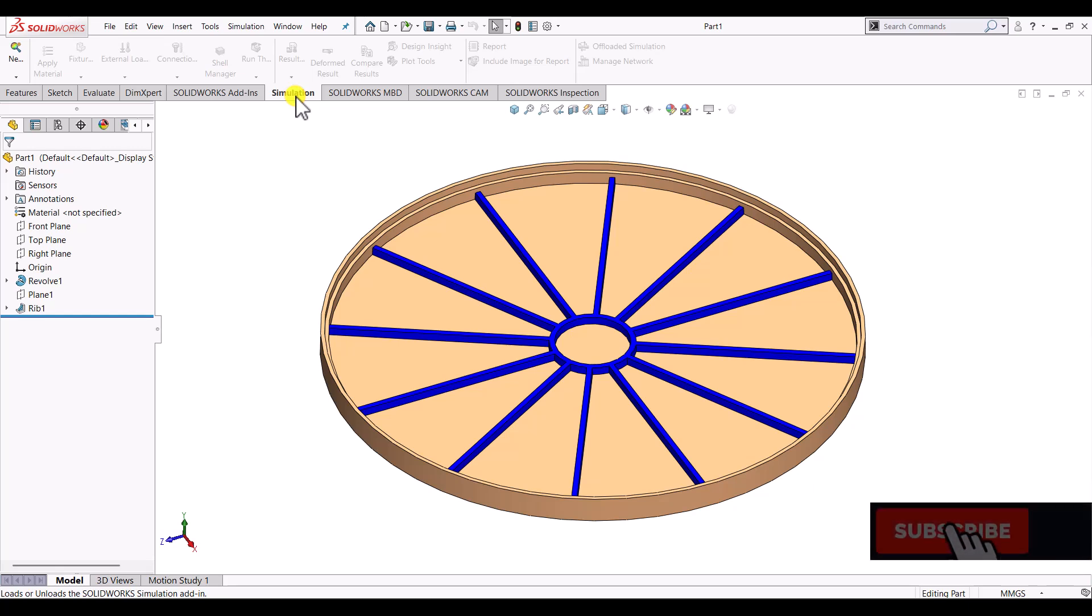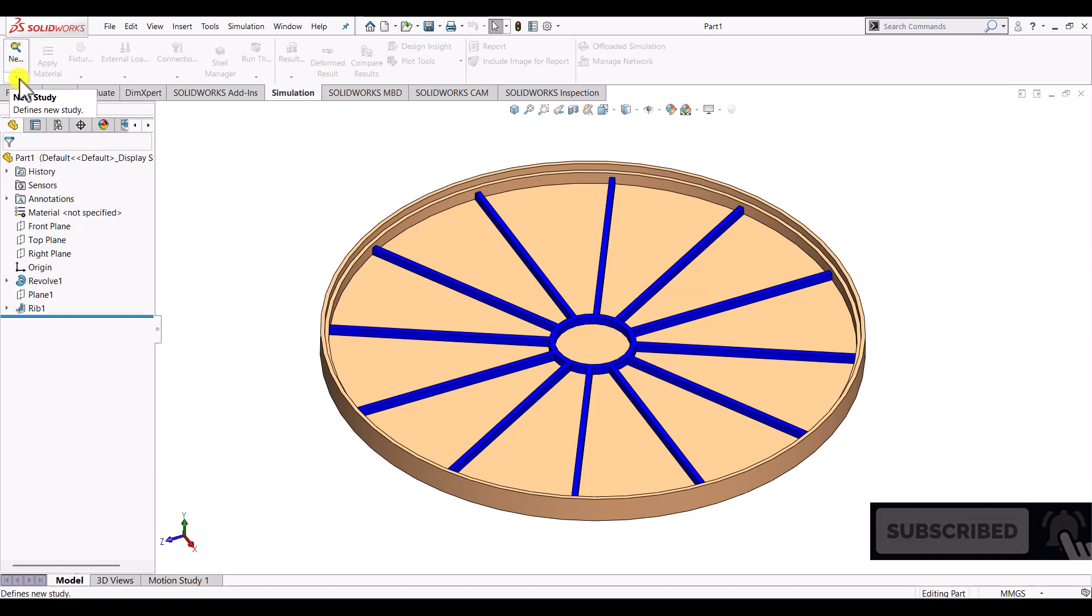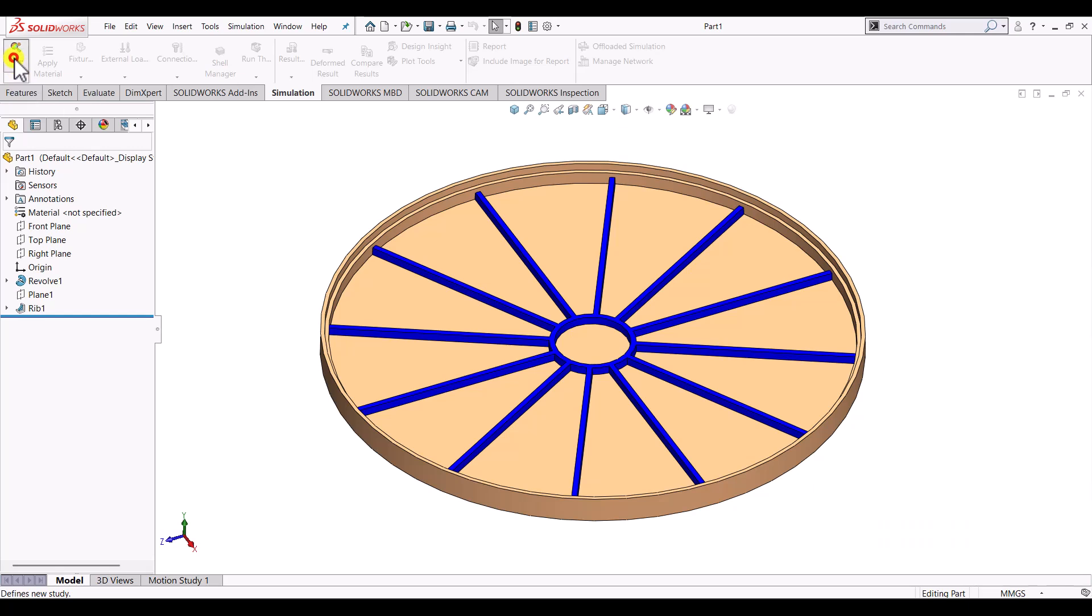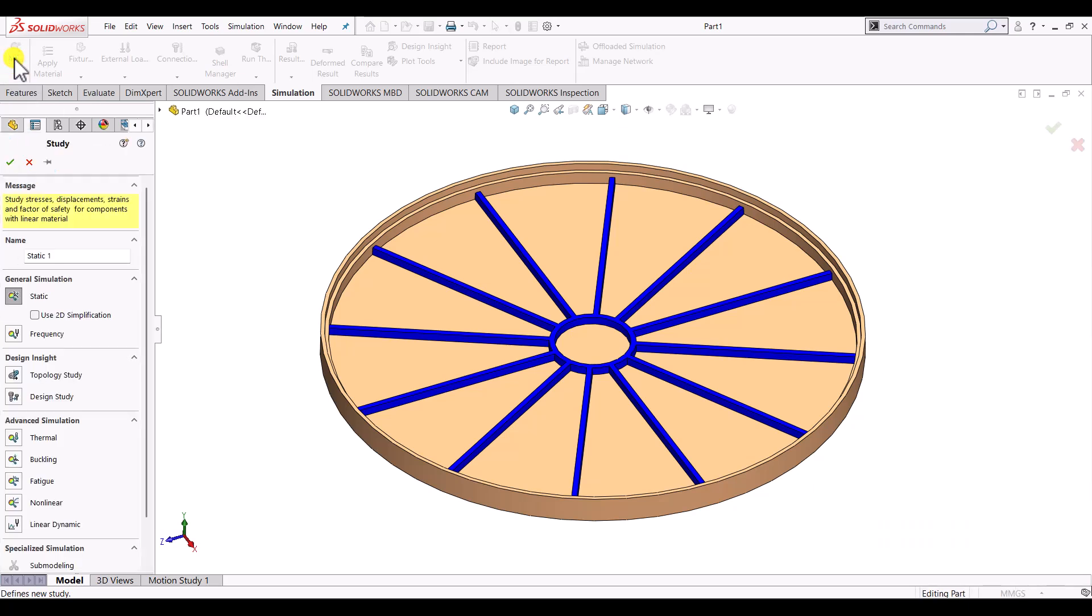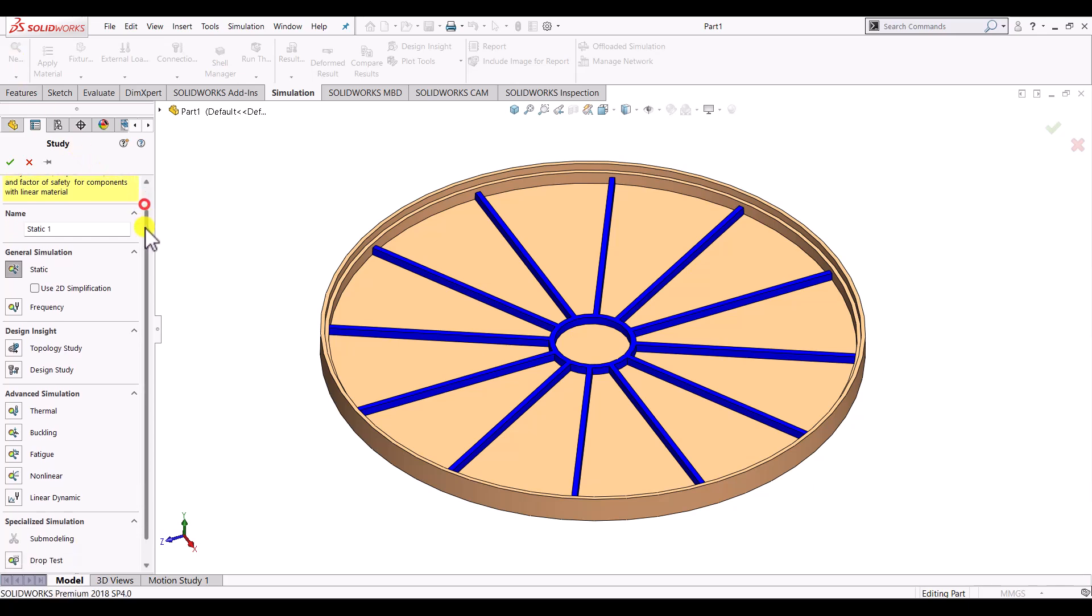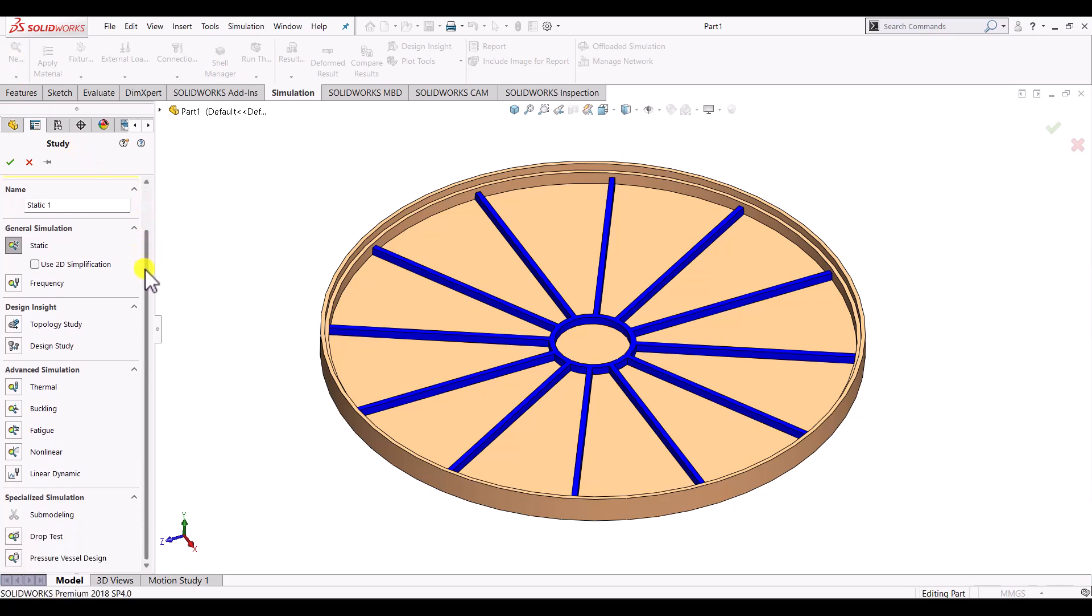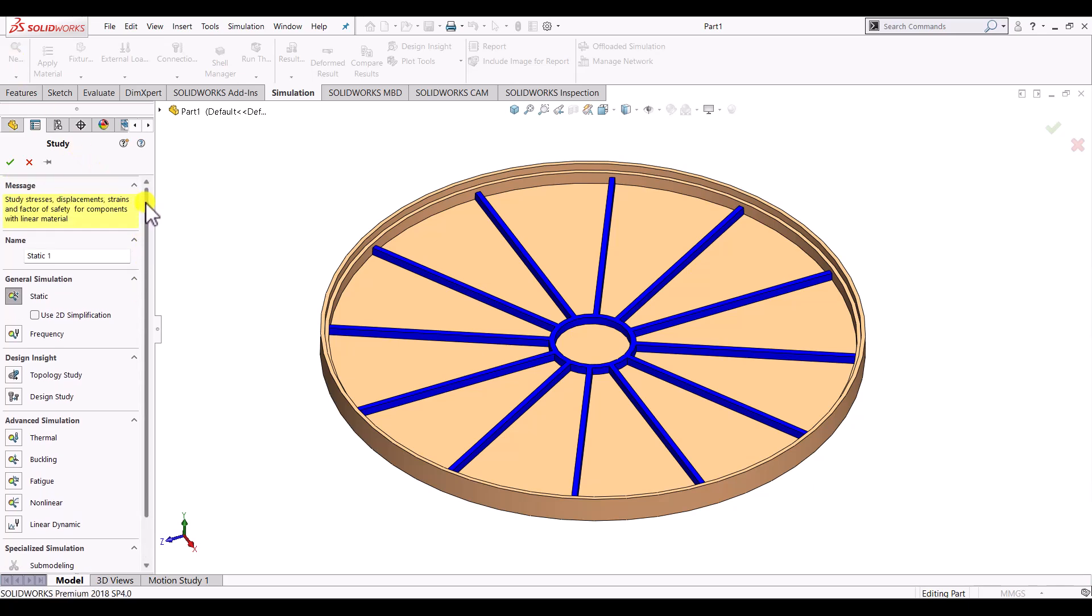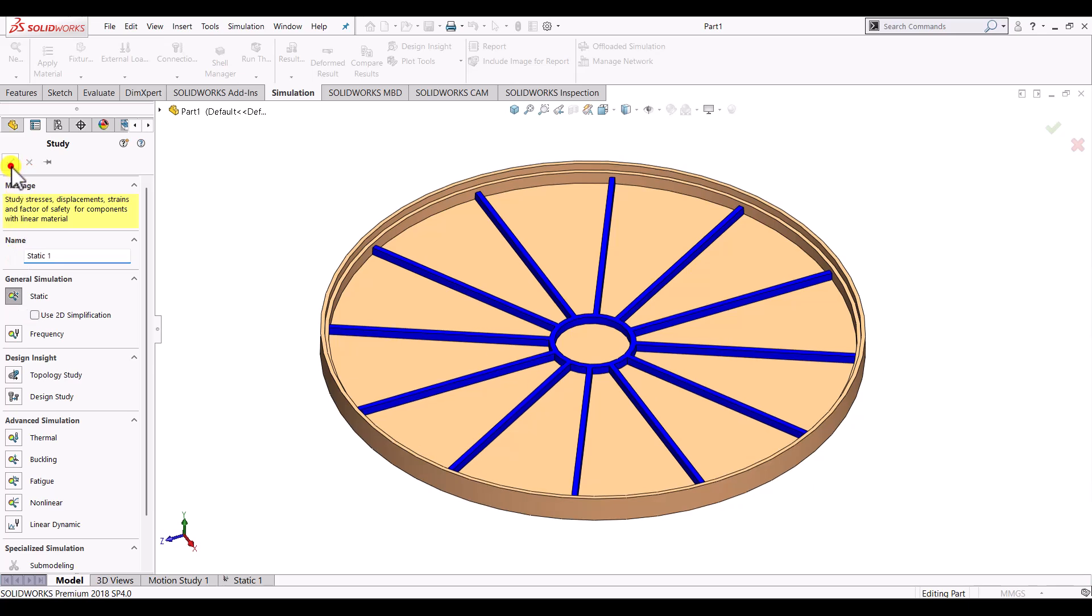Now here on the left hand side we can see new study option. So click on the new study. Once the new study is entered it will ask us to define the type of the simulation. So many types of simulations are available. In this tutorial we will use static structural simulation. And here one can give any name for the simulation file. So once the type of simulation is selected click on OK.